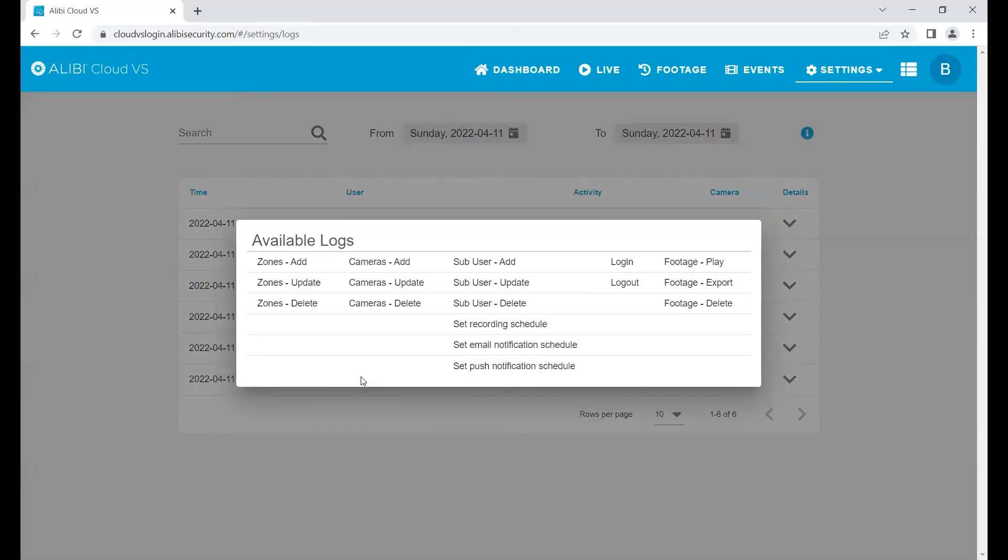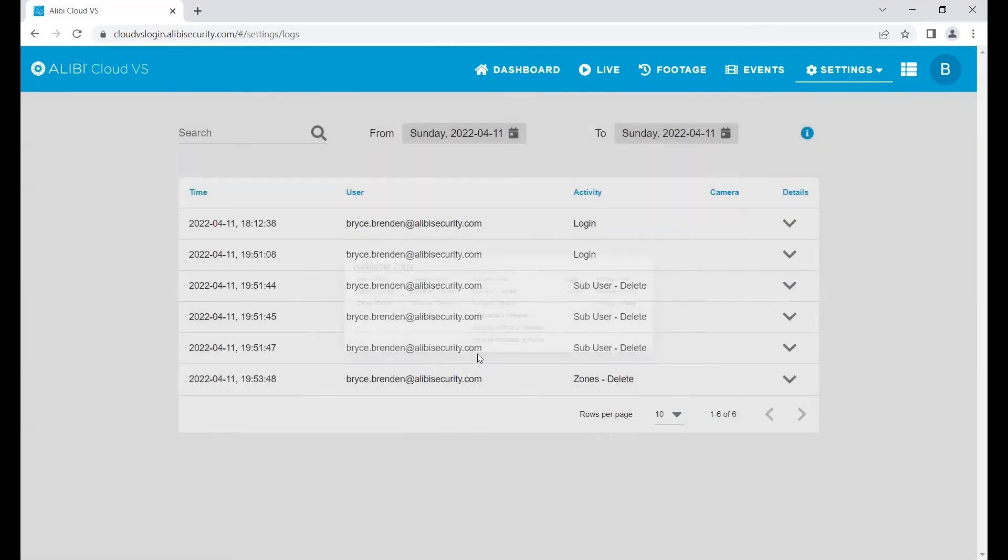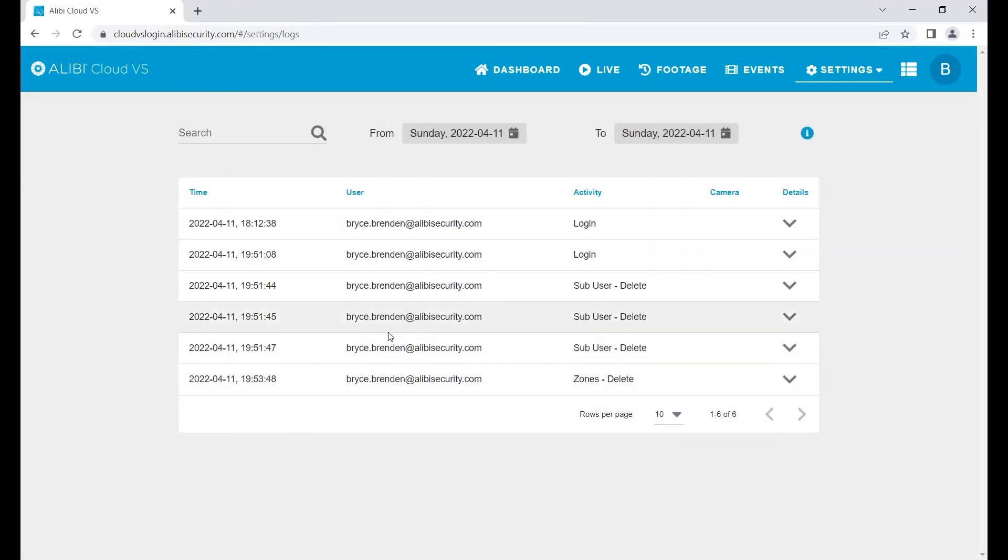You can see, for example, if somebody were to delete a camera or delete footage (if they had that ability), you would actually see who did it, when they did it, and there really won't be any gray area whether they did it accidentally or maliciously.